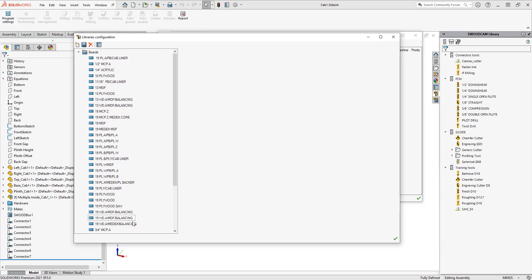You can see I have a whole bunch of different materials in here, but none of these are being used in the current nest. So I need to add that.